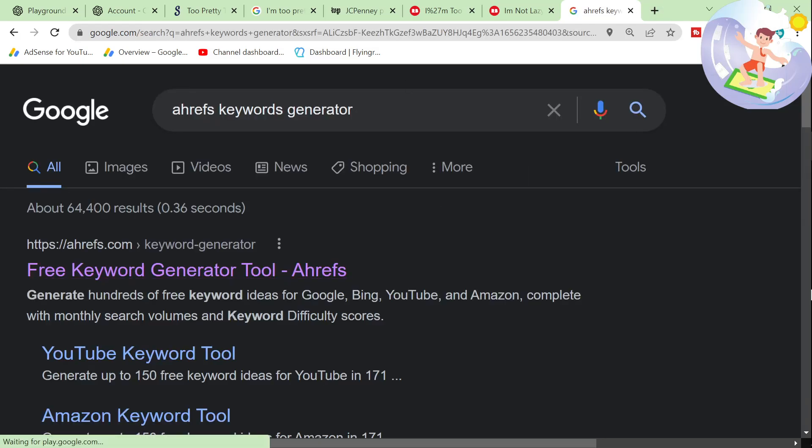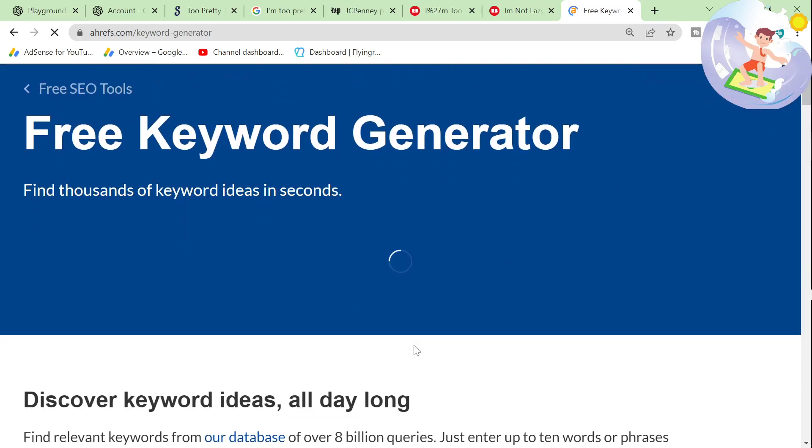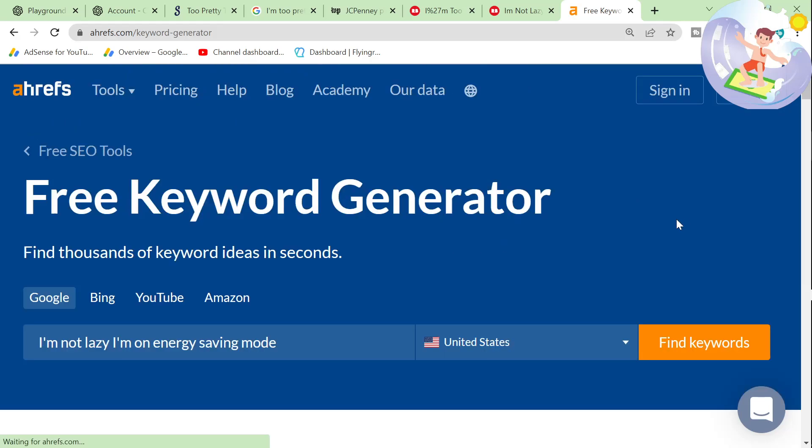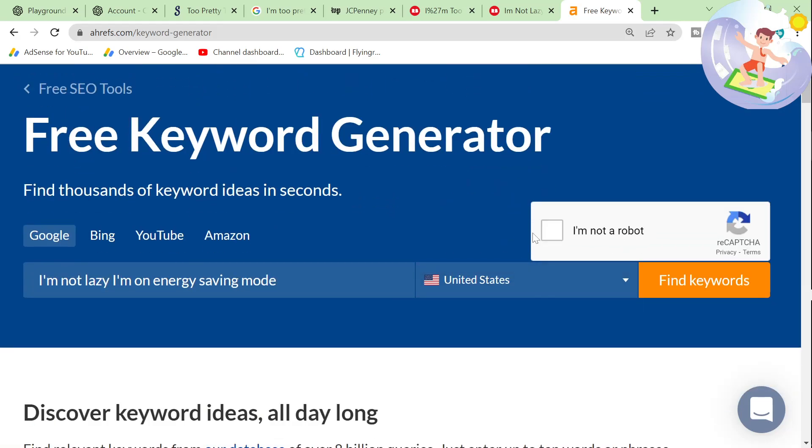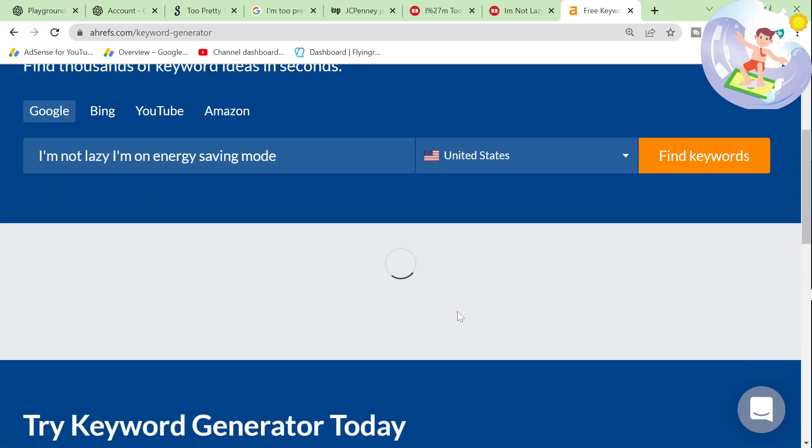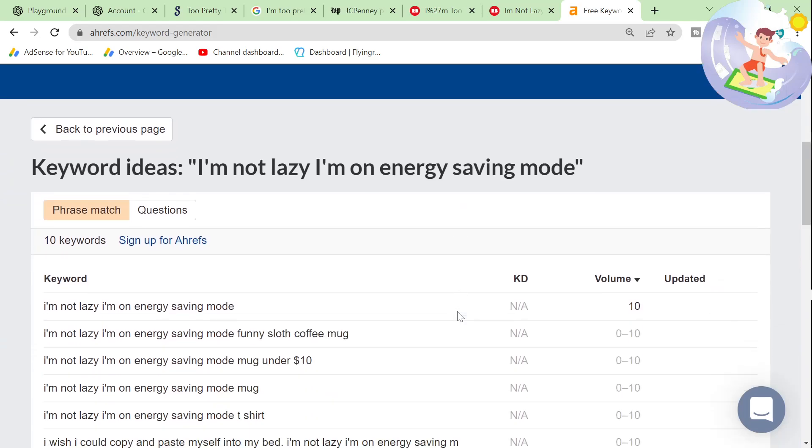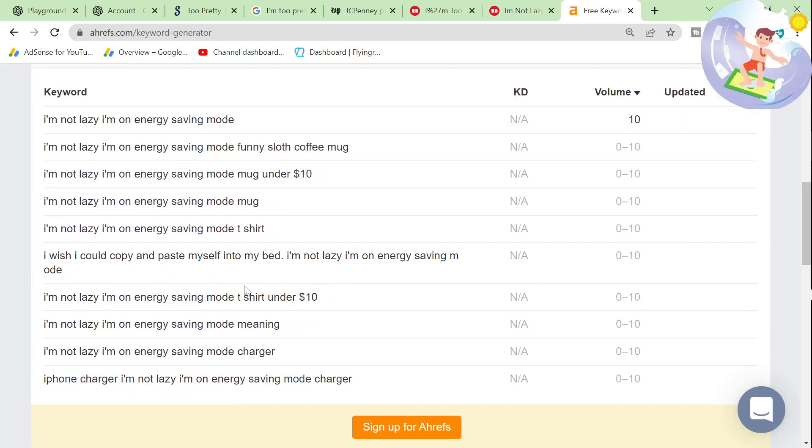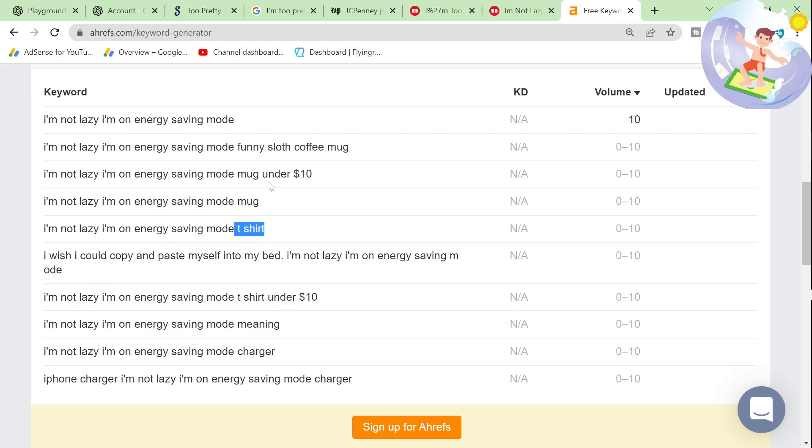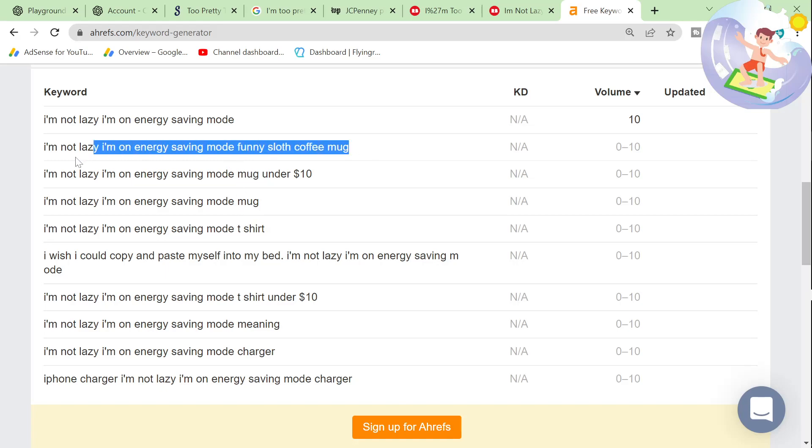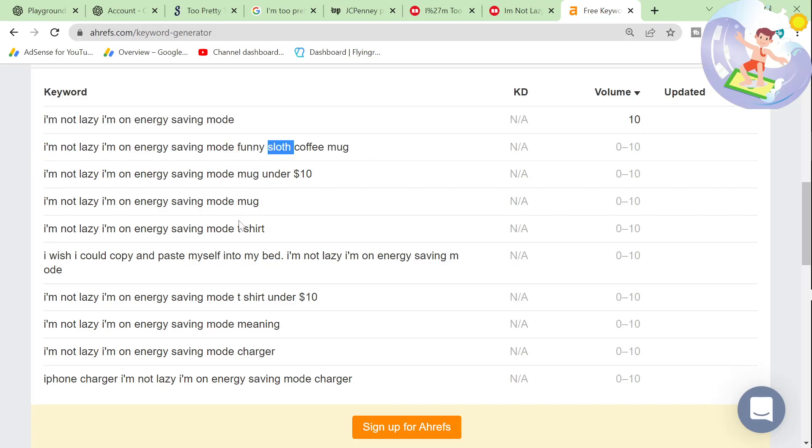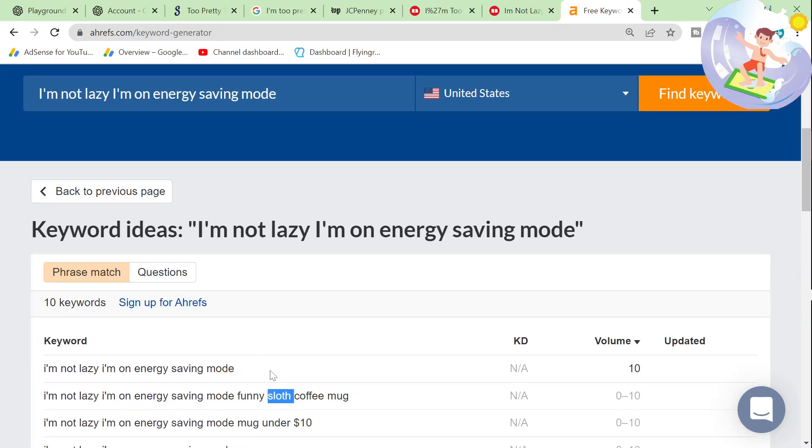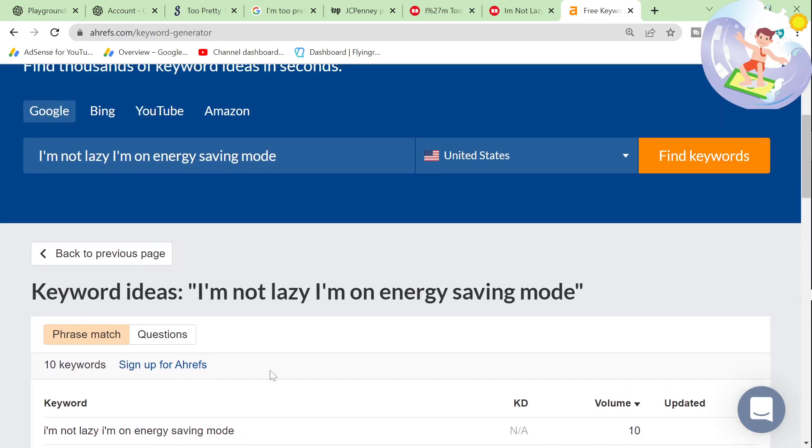The final thing I want to do is check if it's actually a good keyword, which is by using this free tool, Ahrefs keyword generator. This is probably not going to come up with anything because it's got - oh, it does coffee mug. Perfect. T-shirt. Perfect. As soon as you see these kinds of keywords, mug, t-shirt, et cetera, funny sloth coffee mug. Interesting. So now I'm going to add a sloth. As soon as you see these kinds of things, you know that people are searching for this keyword, which is perfect.